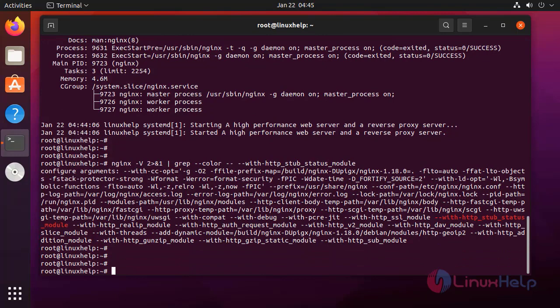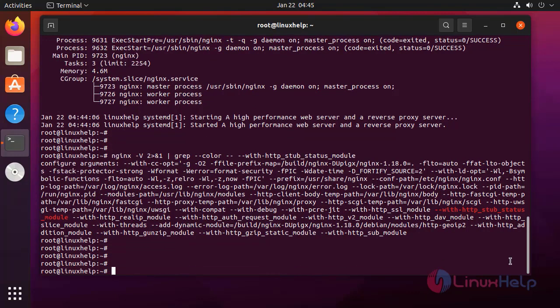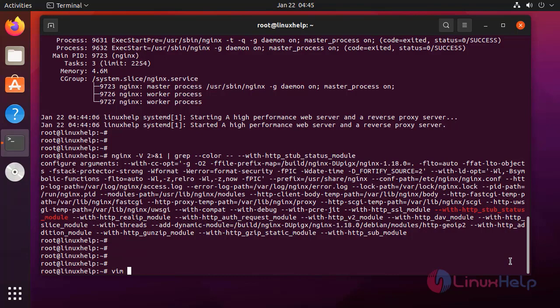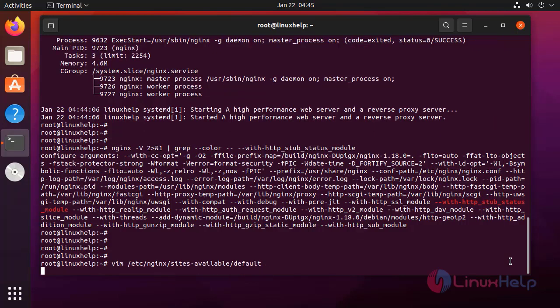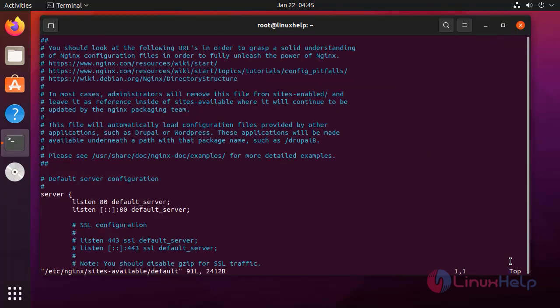Next, to enable this in the config with the server block, first I am opening the default server block. This is the default server block of nginx.